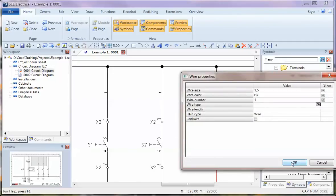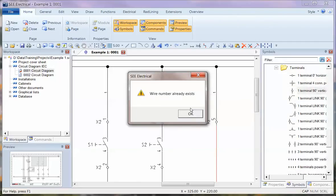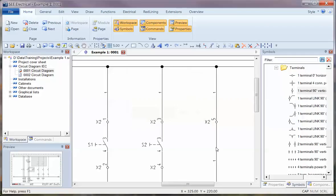If I try and put the same wire number afterwards, it warns me and says that number already exists. So I click OK and it does allow the duplication, but I don't really want that warning. I want it to pass through automatically.